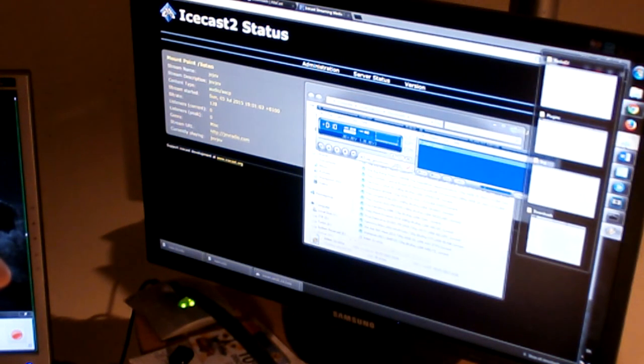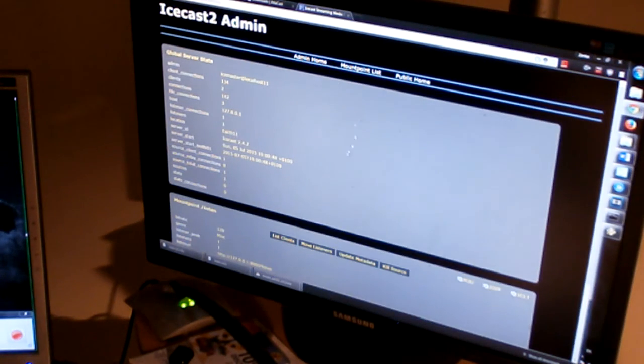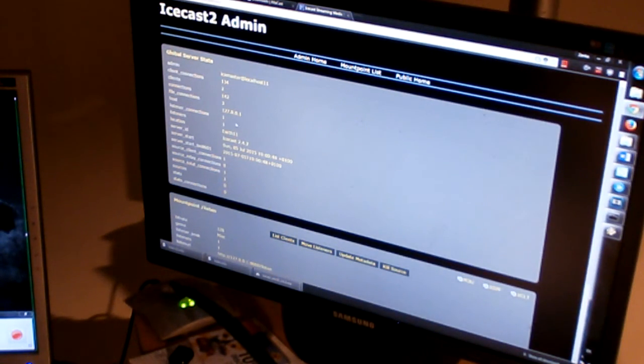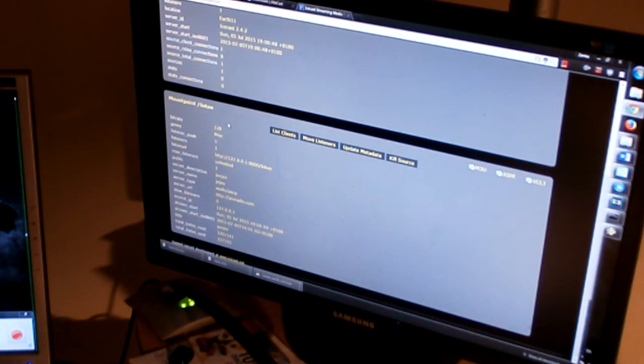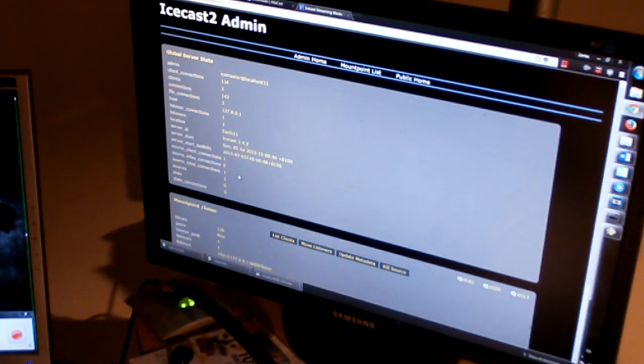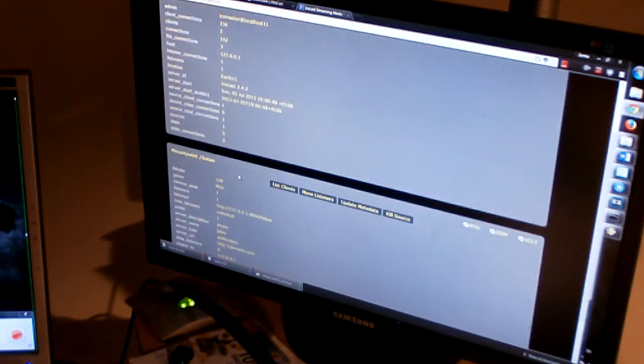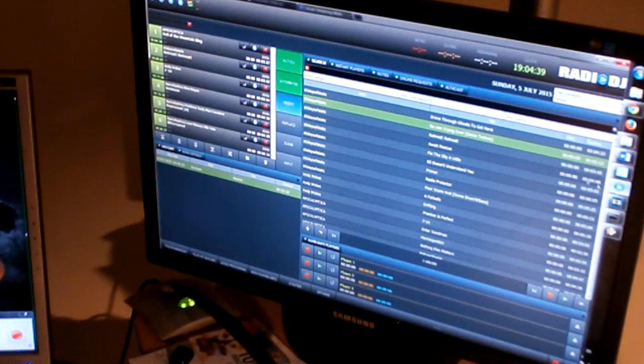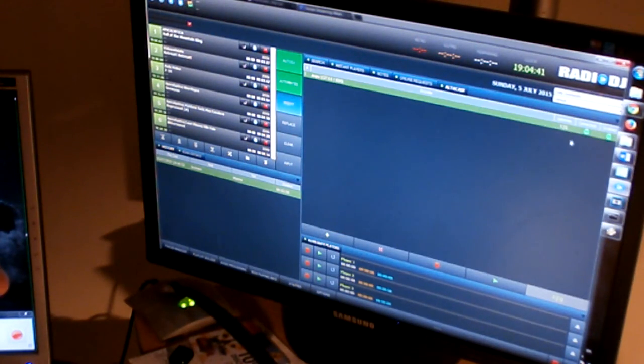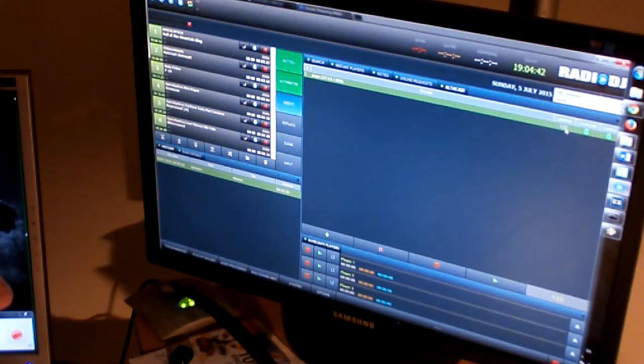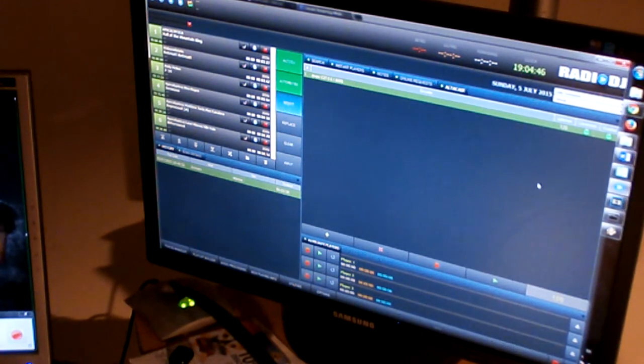You can also make sure that it works if you go to administration. You can see that we have one client connected to our server. Altacast is here as well. It says we have one listener. Not playing any music since we don't have any.